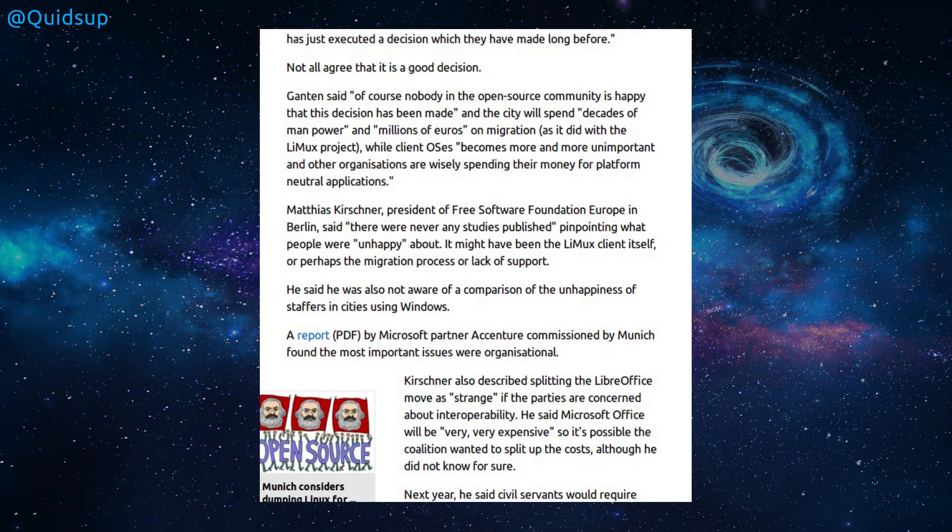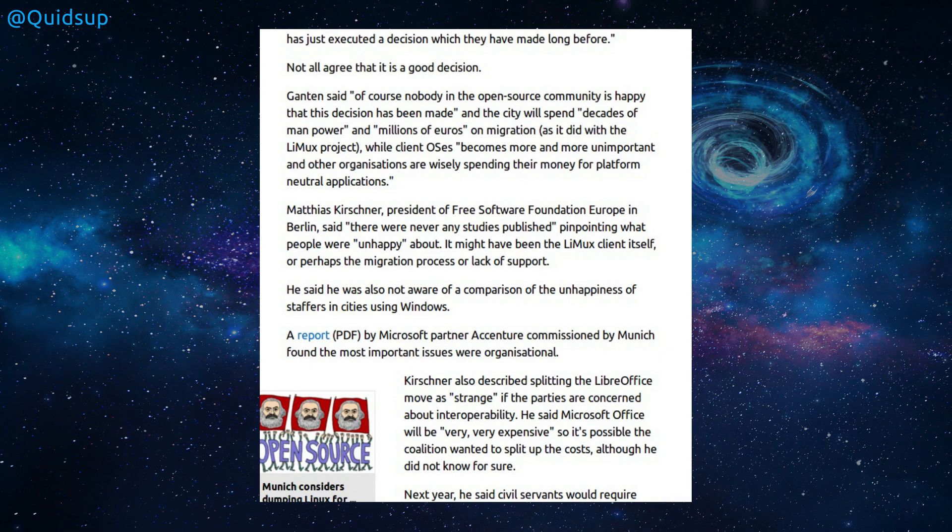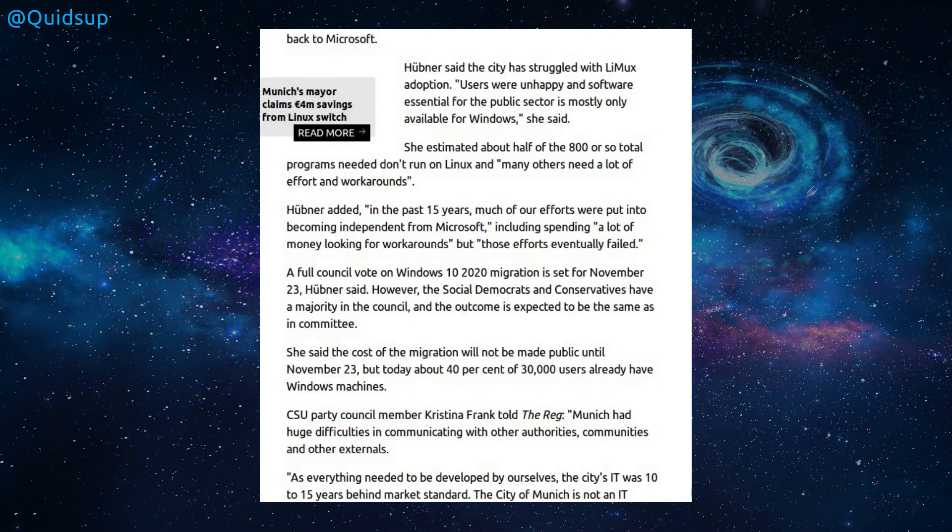So of course nobody in the open source community is happy that the decision has been made, and the city will spend decades of manpower and millions of euros on migration, as it did with the Limux project, while client OSs become more and more unimportant and other organizations are wisely spending their money for platform-neutral applications. Okay, to add a bit more to this story, there were IT staff shortage issues.